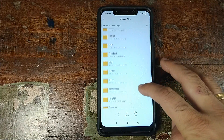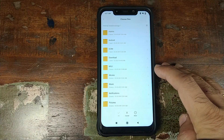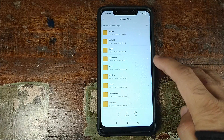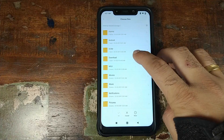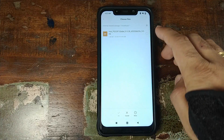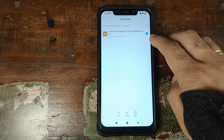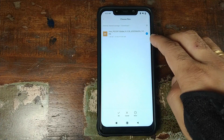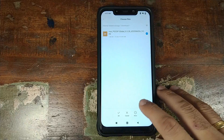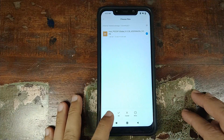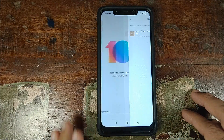Now we need to scroll to the folder where we have our beta ROM. Click on Downloads, select the file, make sure it is checked, and then click OK at the bottom of your screen.